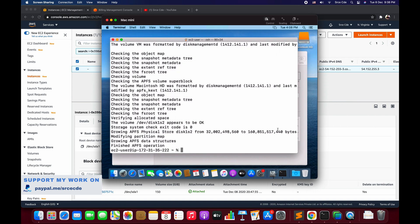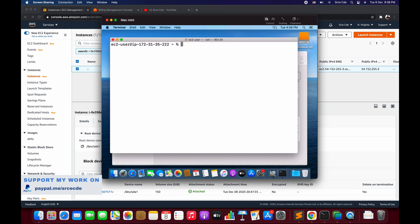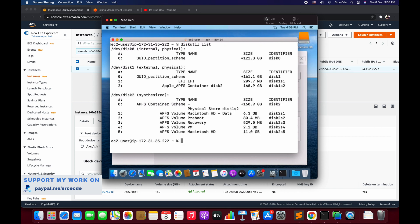Now as you can see, the resizing of the container is successful. Let's clear this and say diskutil list once again.